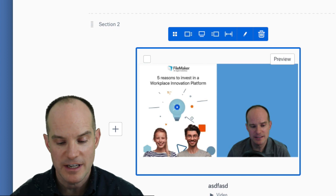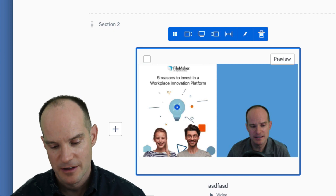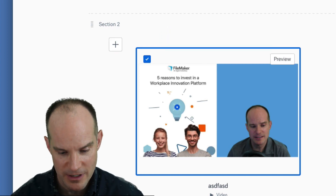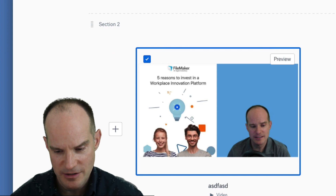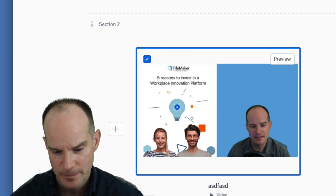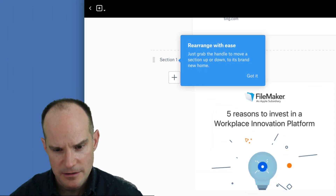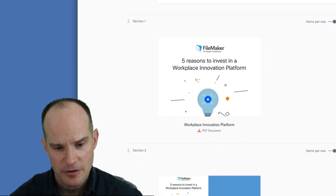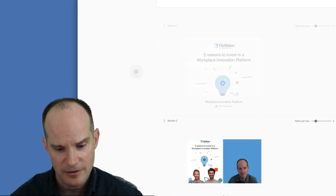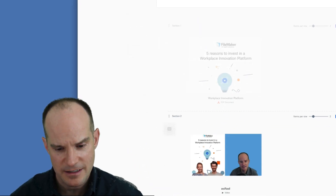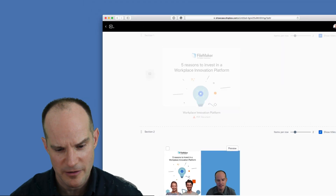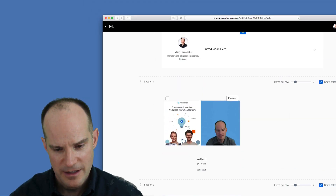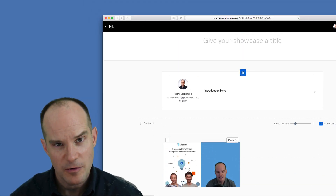What you can't do is change the thumbnail, which is a shame because that's really a feature that would be totally amazing. Then they have this option where you can rearrange with ease — you can drag the handle here and move one section to another. So that's a little easier than it was before.